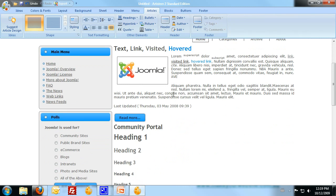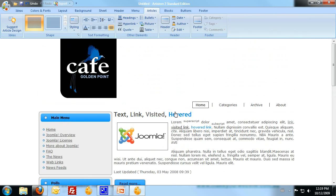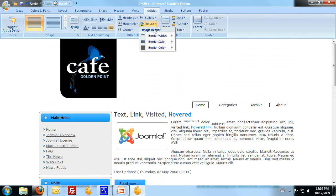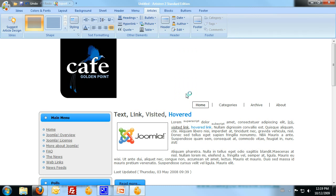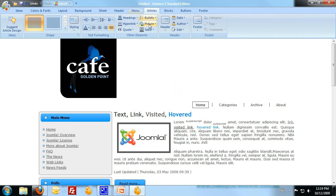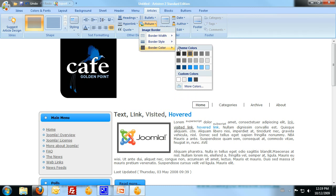So I just need to finish styling off the article section. I want to have a border around my pictures. I'll make that border black.